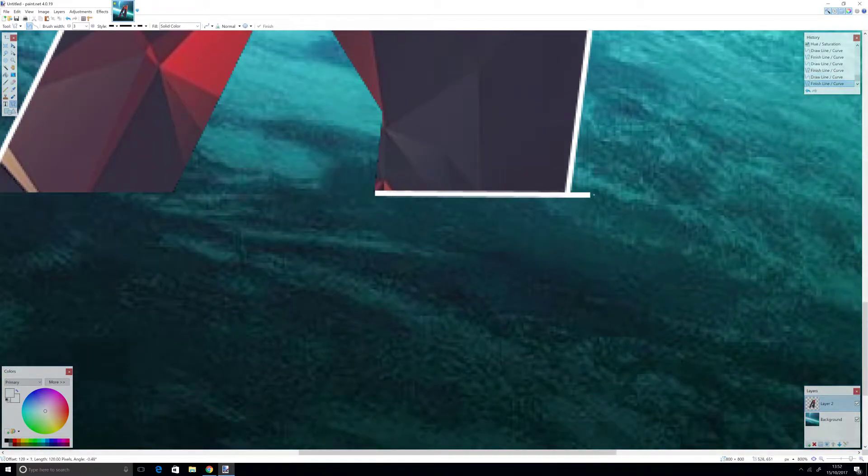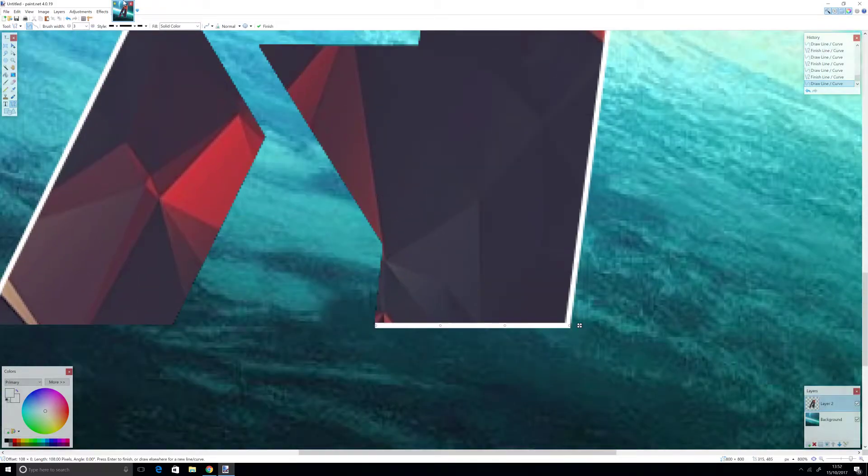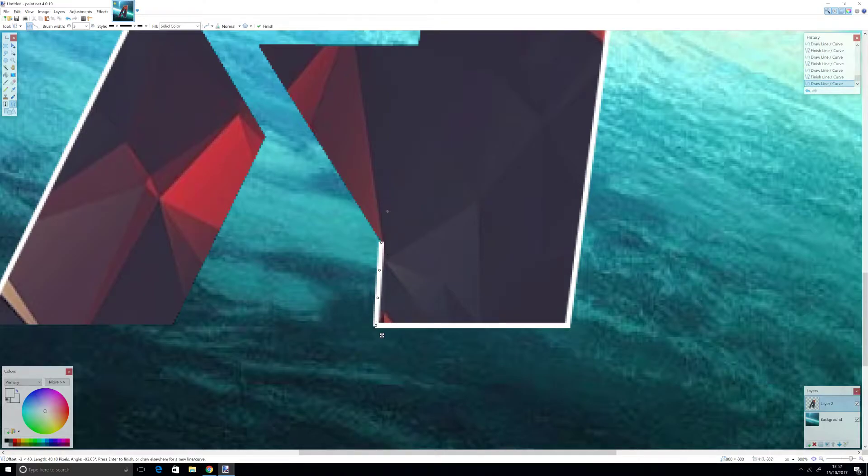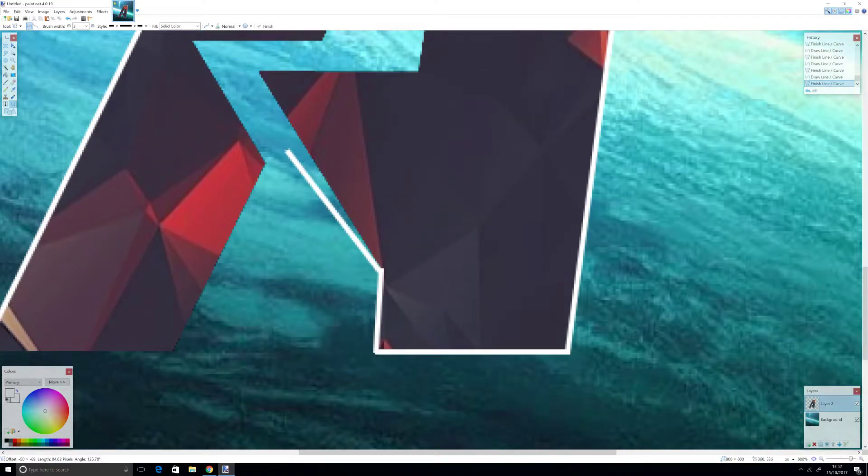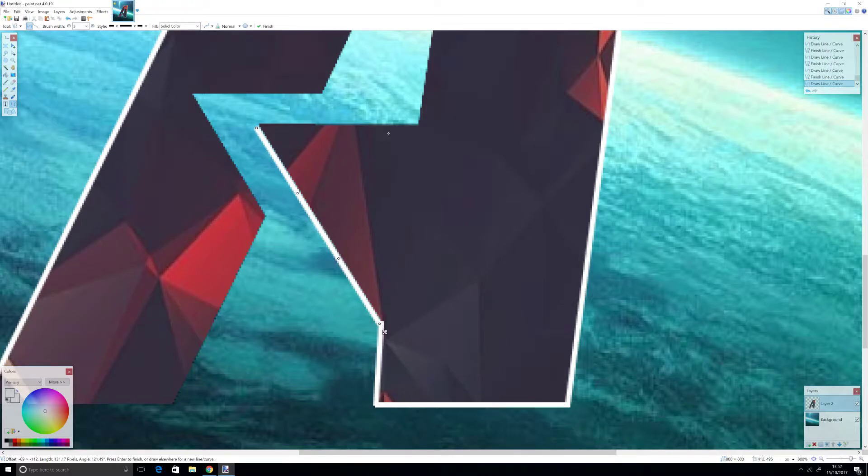I don't know if you can use this in other Photoshop programs, but I think it only works on Paint.net. Sometimes Paint.net comes with Windows.